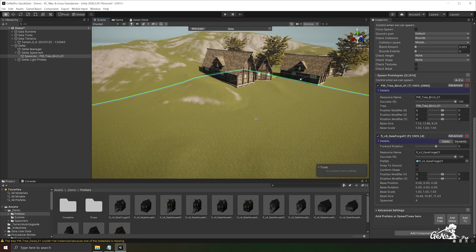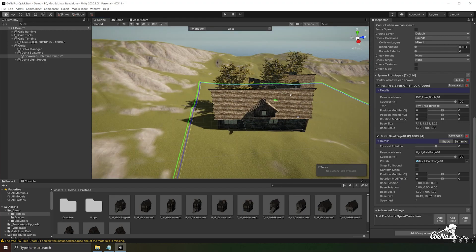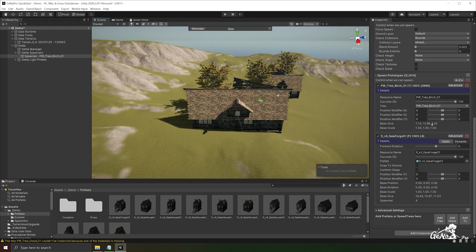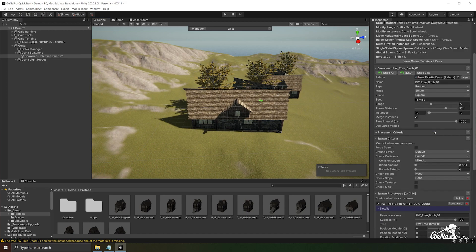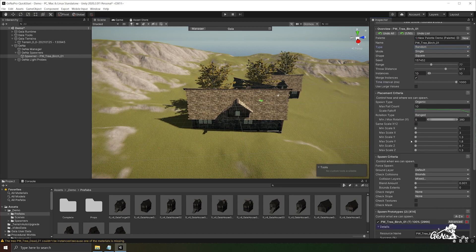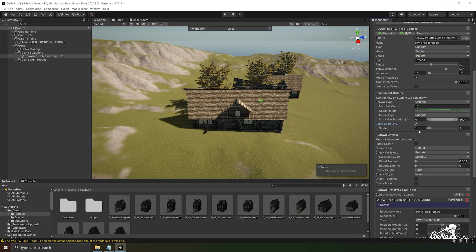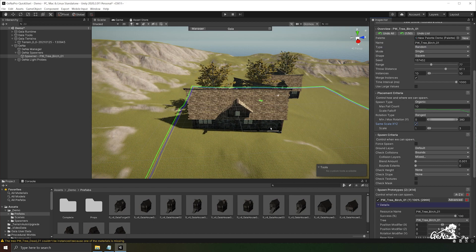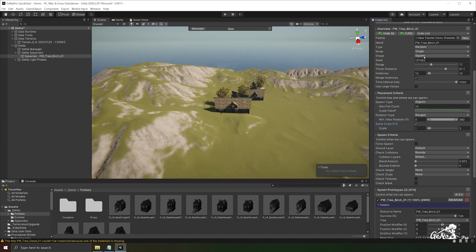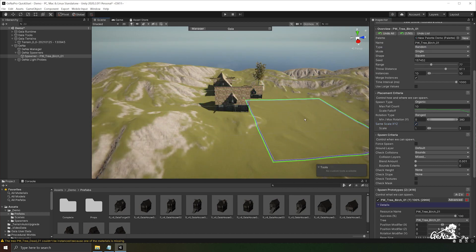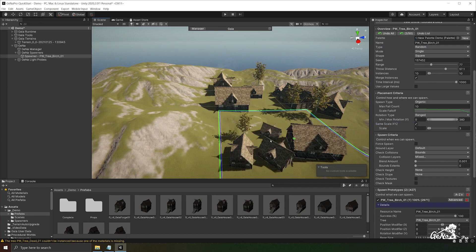But notice how the scale is a bit off because of our last settings. So we're going to go back up to where the placement criteria is and we're going to switch it back to same scale and undo this operation. Redo it again. There we go.